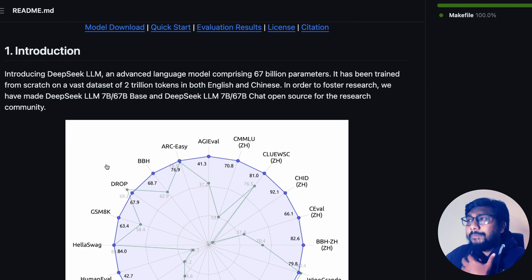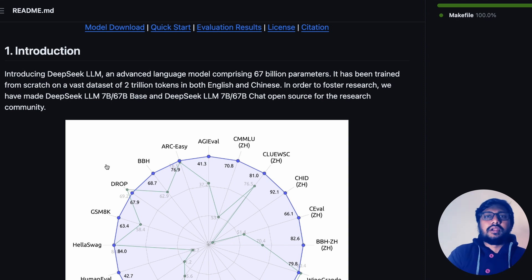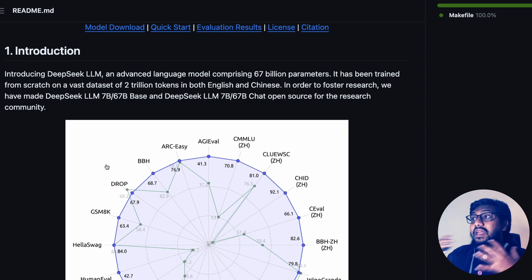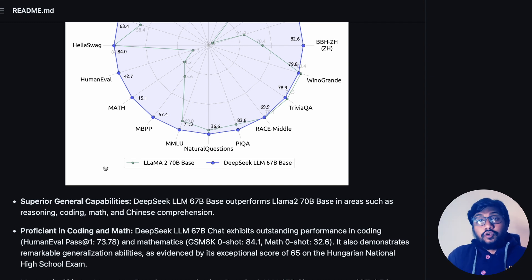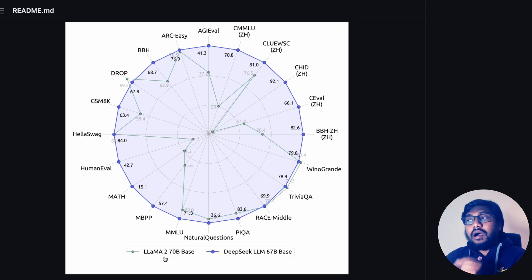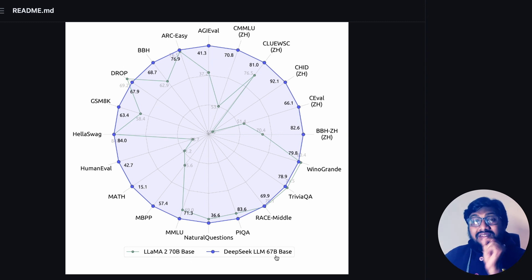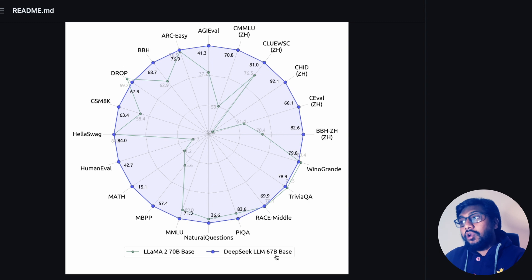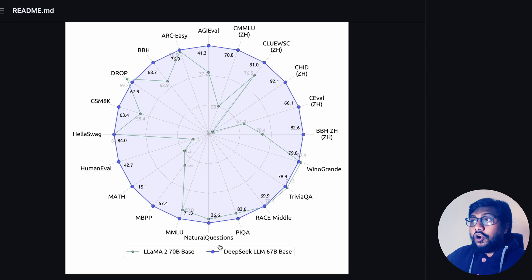Because there are a lot of benchmarks that have the contamination and benchmark cheating problem, they decided to build certain benchmarks themselves and tested this model — and this model performed really well. In fact, what they are claiming is that this model is better than LLaMA 2's 70 billion parameter base model on a lot of benchmarks.